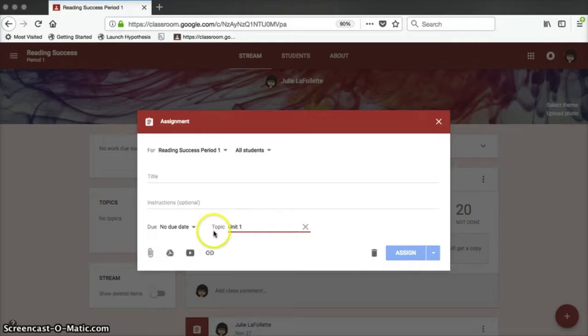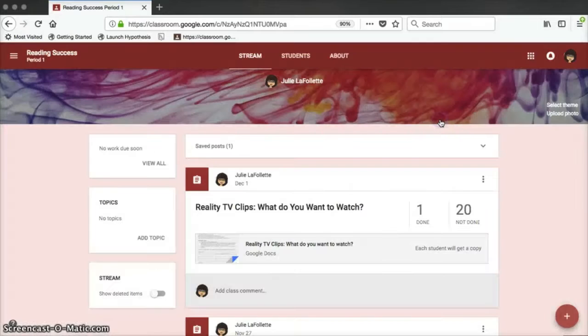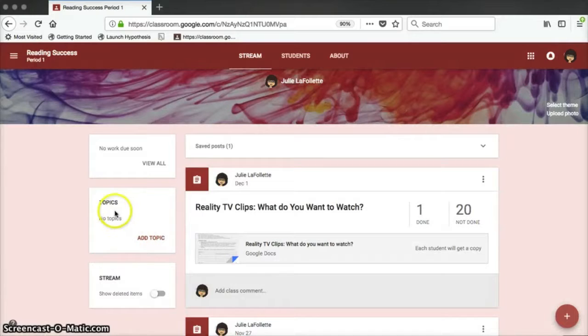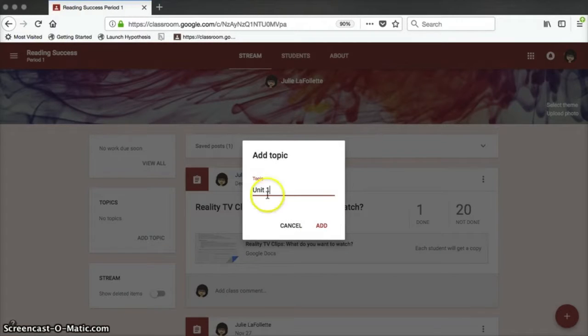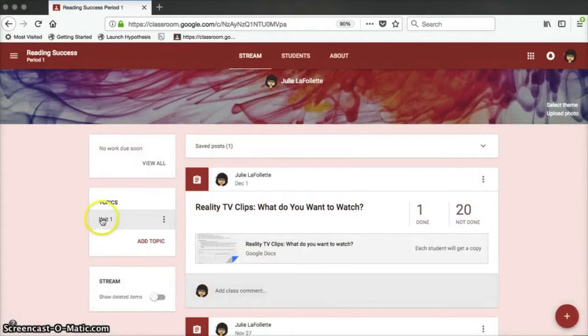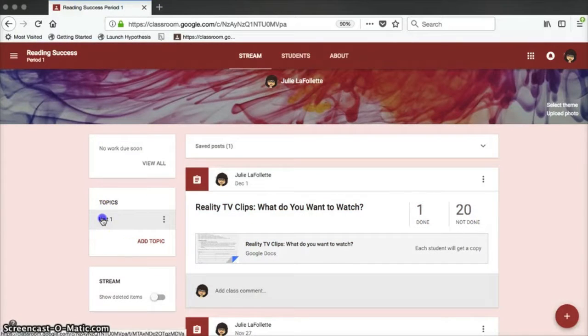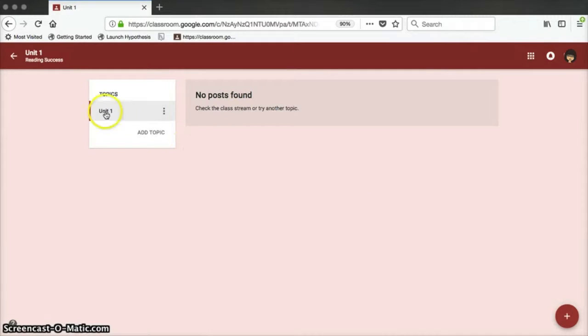Often, you'll have 50 to 100 assignments in your Google Classroom by the end of the school year, and it can be difficult to find the old assignments that you've posted. If you assign each assignment to a topic, then you can filter your classroom stream to show assignments only for a specific topic.